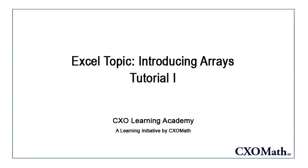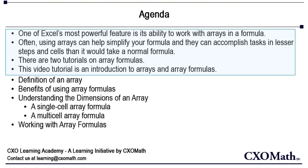This is the first tutorial on array formulas from a series of array formula tutorials. The majority of Excel users know little or nothing about array formulas. I'm going to devote an entire part to this little used yet extremely powerful feature.